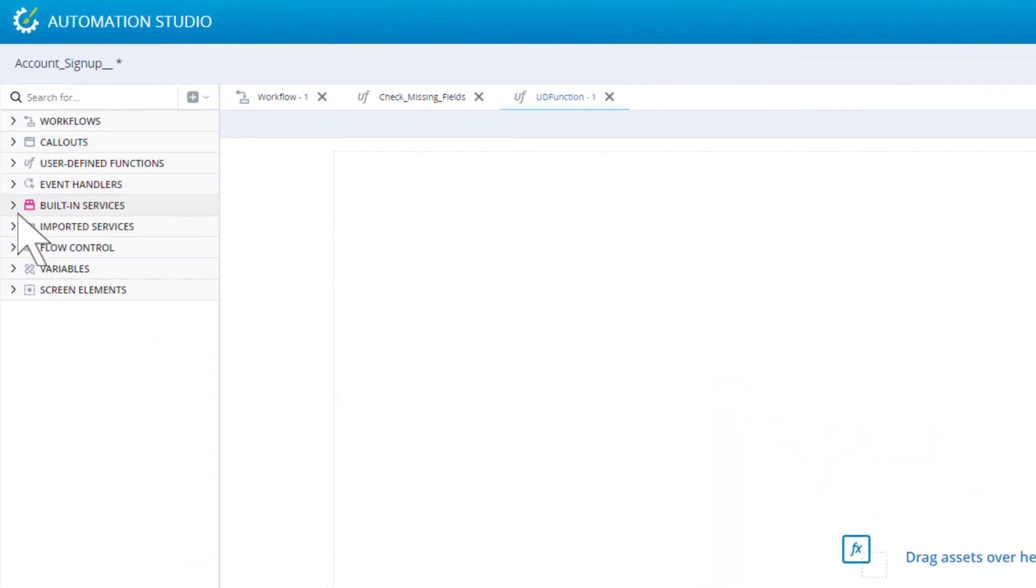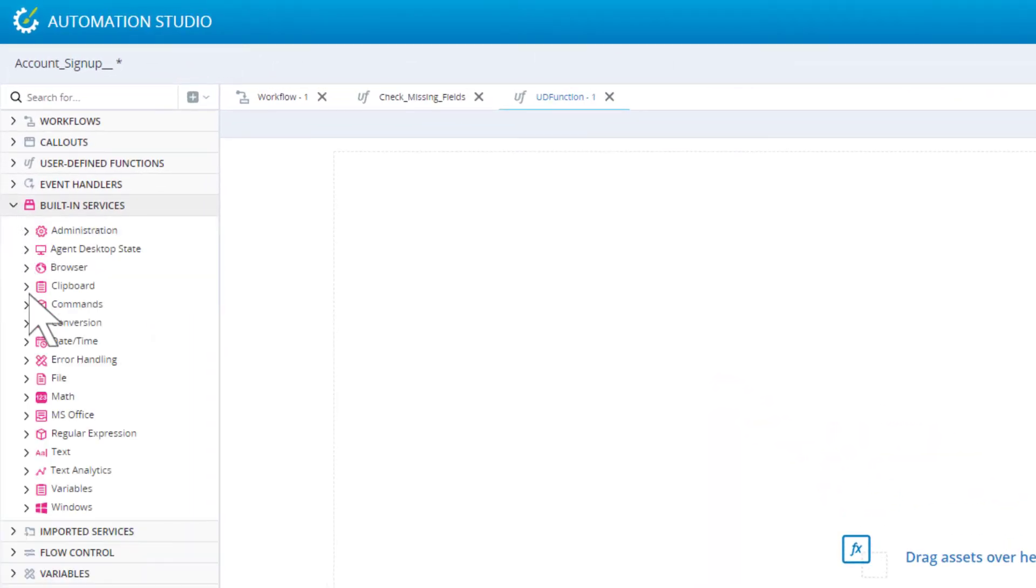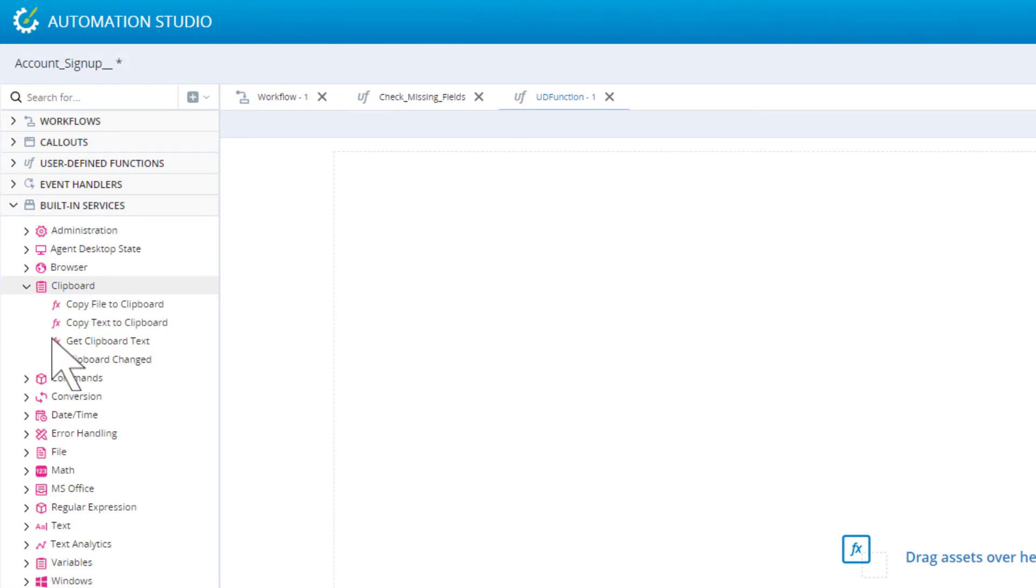Some events are listed under built-in services. For example, the clipboard changed event is raised whenever the user copies new content to the clipboard.